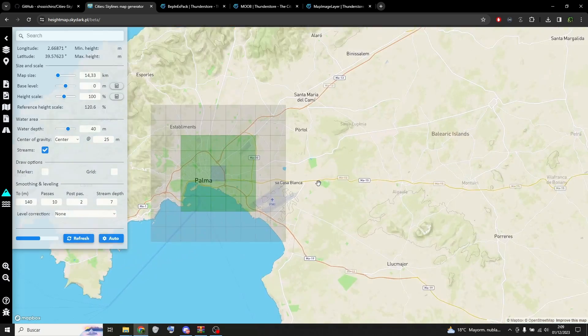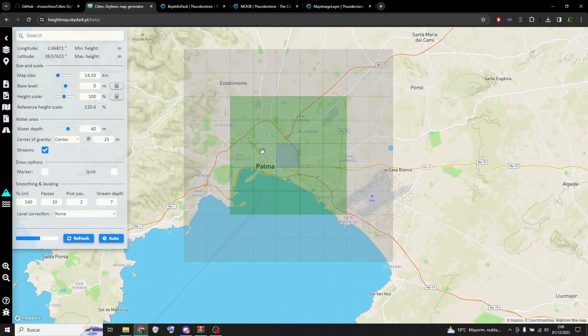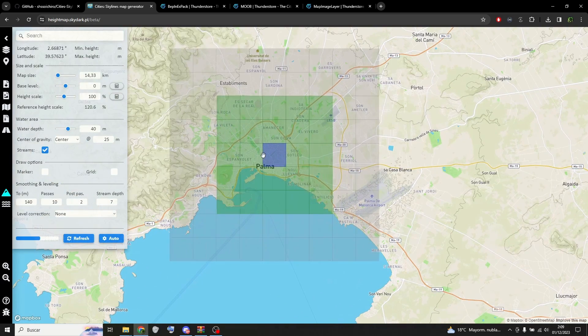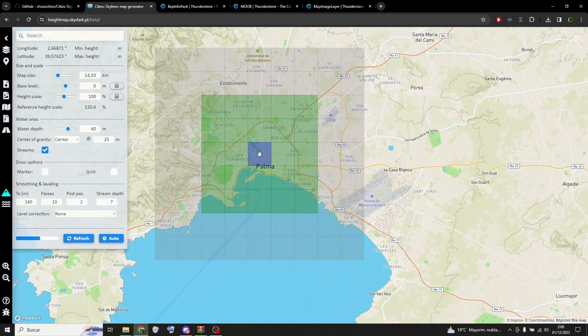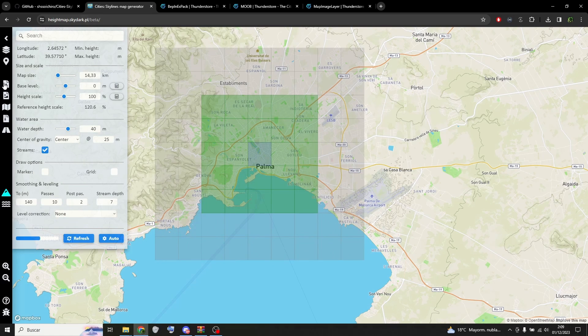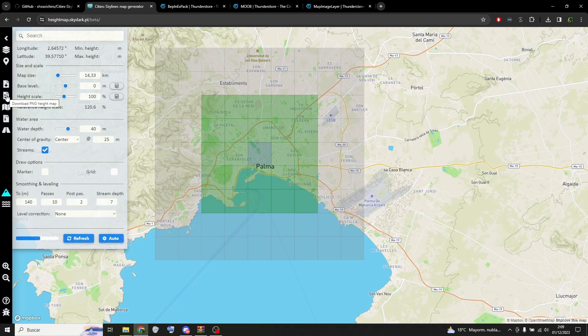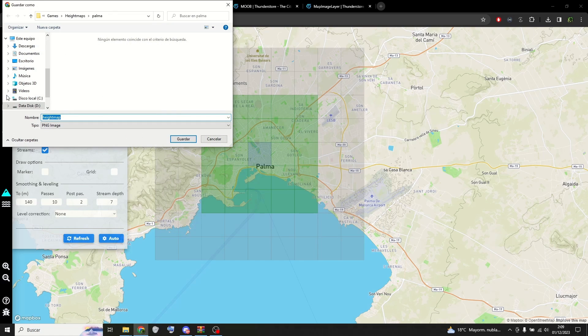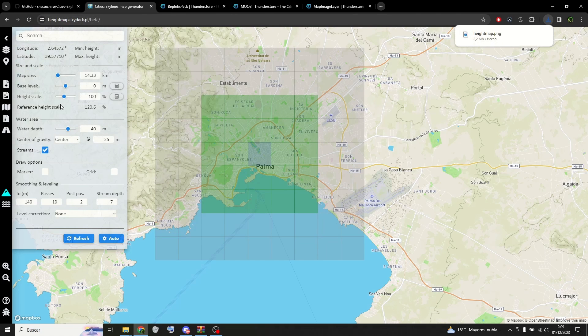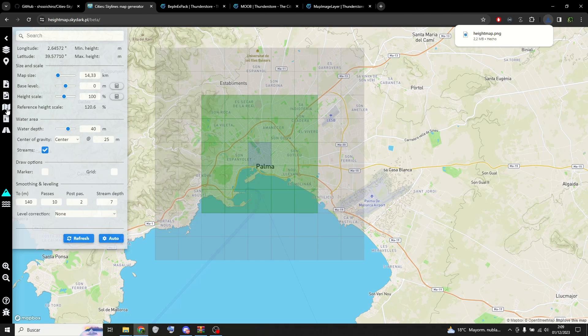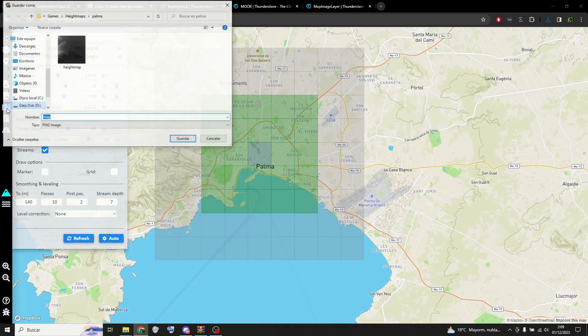Then find the zone you want to import in the map. Now download the height map, you can use the raw version or the PNG as I did. Also download the map image that we will use as overlay later.